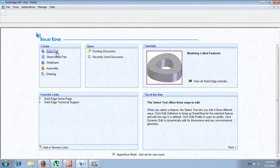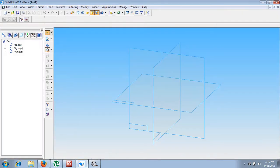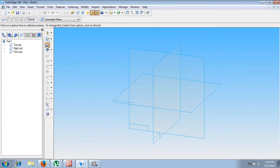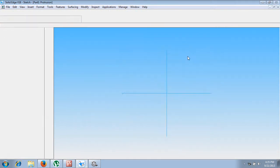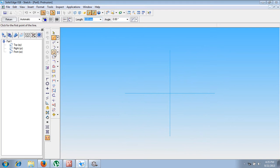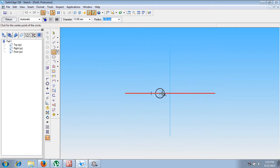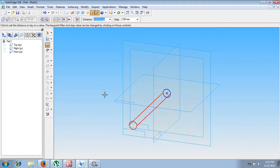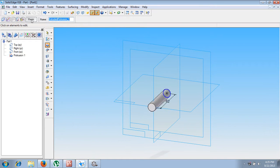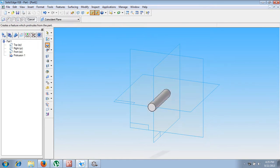In the solid part, let us make use of a command called Protrusion. In the protrusion, let me select the front plane. Now let me create a circle with a diameter of 12mm, positioned exactly at the center, then say Return. The length is 62mm.